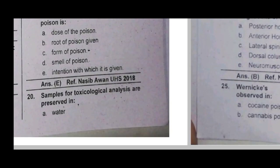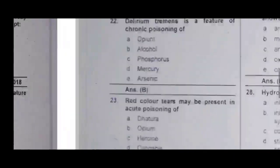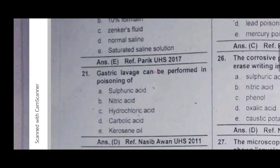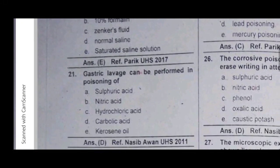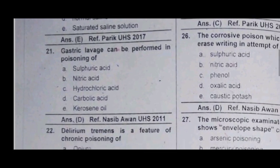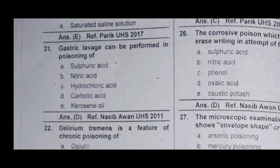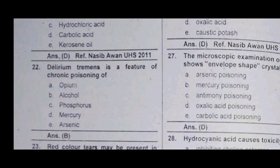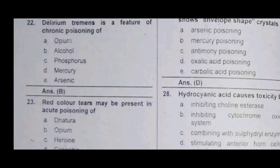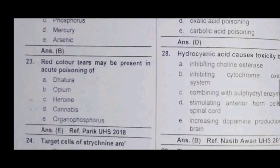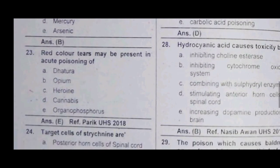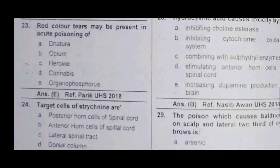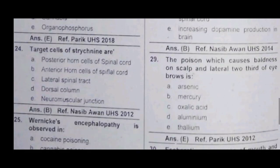Sample toxicological analysis: saturated solution and normal solution. Gastric lavage can be performed — gastric lavage can be done in case of delirium treatment involving alcohol.